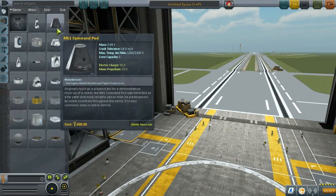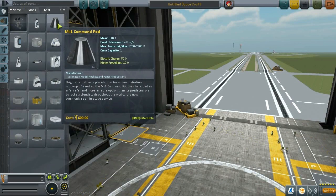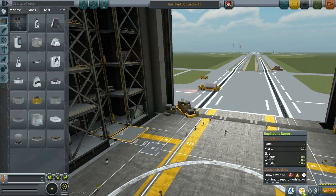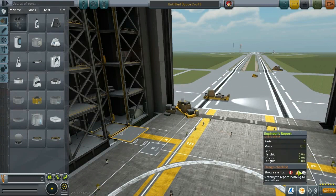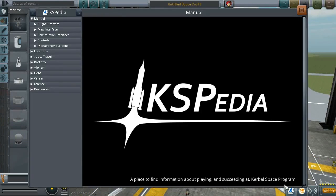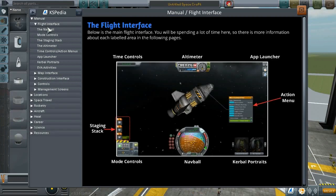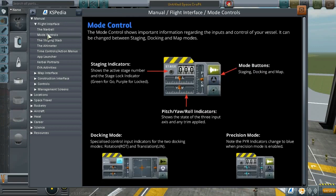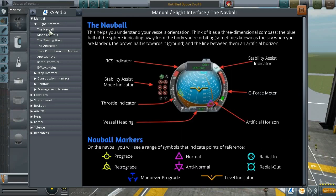Once you go into the VAB, let me show off a little bit how the UI looks. The Engineers Report has been here since around 1.05, but the new feature is the KSPedia, which is something that has been lacking before. It contains a wealth of information in terms of how to play the game.